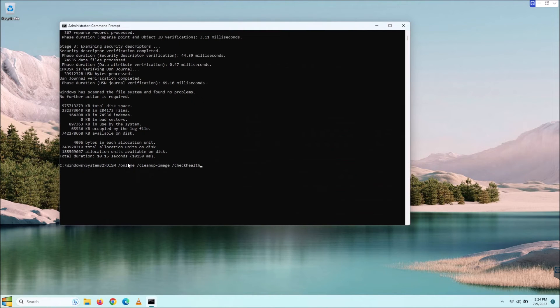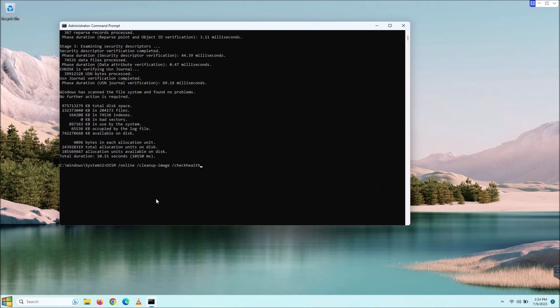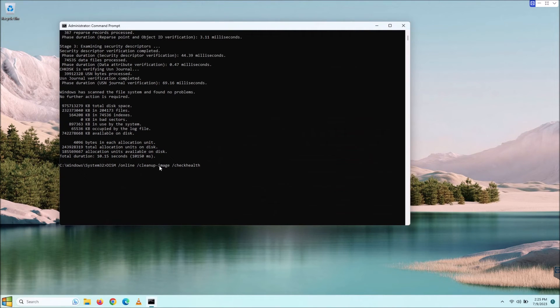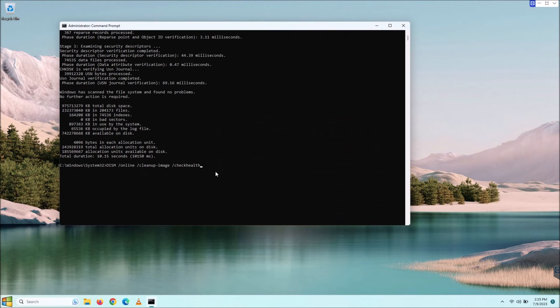This /online just means you're specifying this computer, this computer that's online and not online meaning the internet, just it's the active computer that we're working on. After that, we do a space cleanup-image because it's telling it to clean up the image.